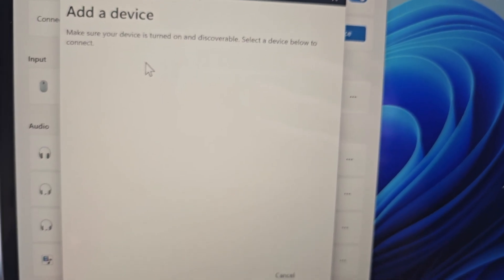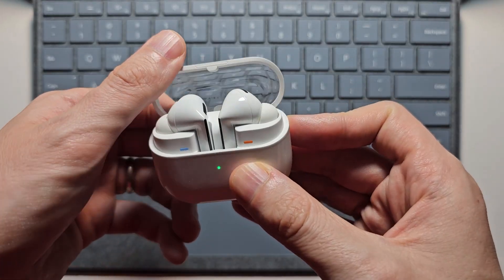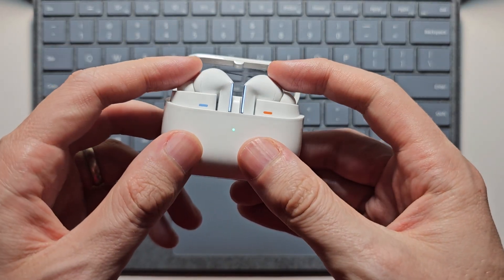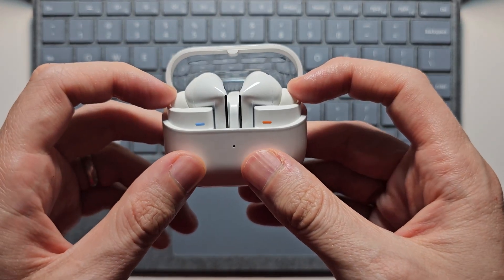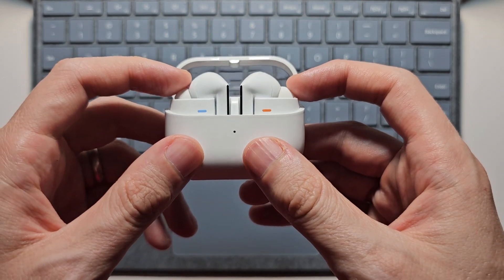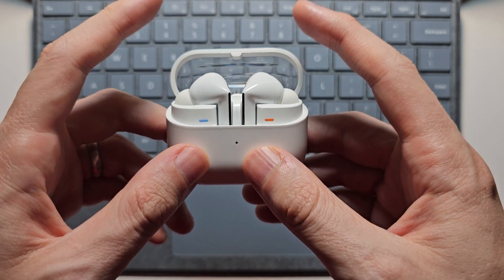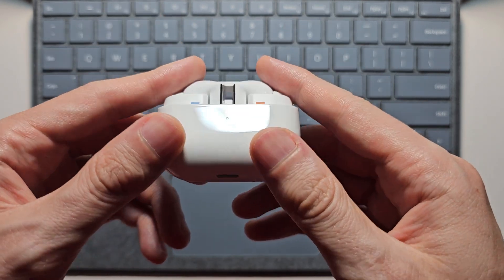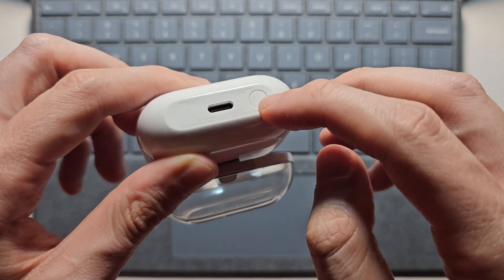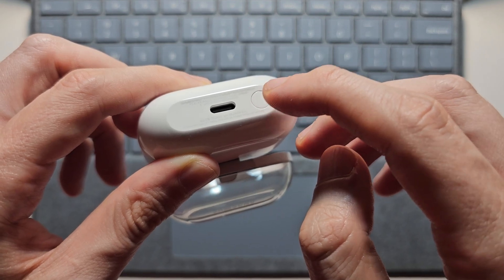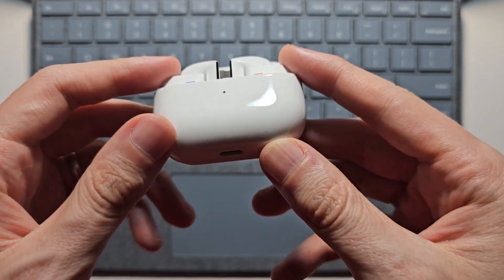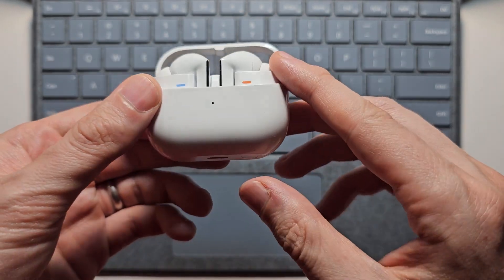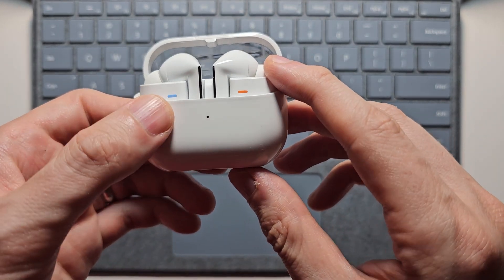Now for your Galaxy Buds, first just open up the case and make sure the earbuds are within the case. For the older Galaxy Buds you would push down on them, but for the Galaxy Buds 3 you're going to hold this button. Just hold for a few seconds until the light starts to blink.